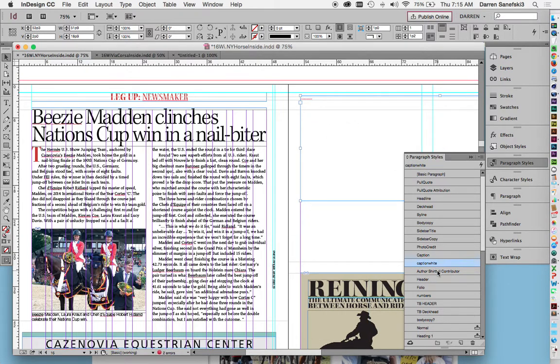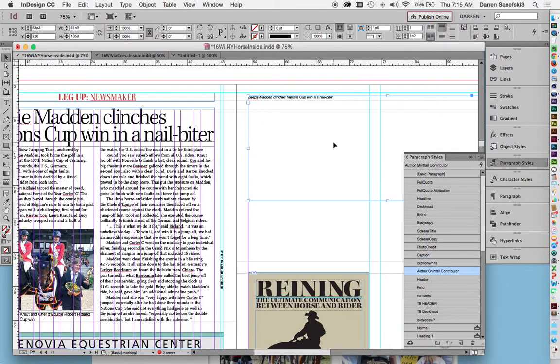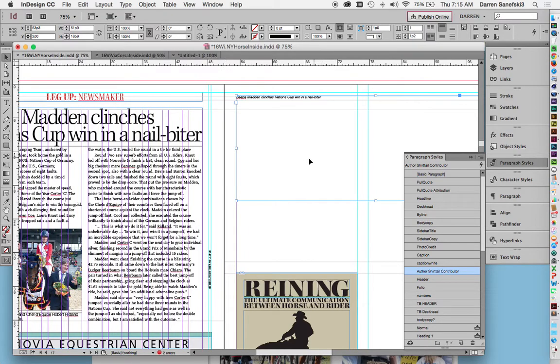So let's see. Author shirt tail. There's that. A shirt tail is basically usually at the end of the story, and it gives a little primer on the author.